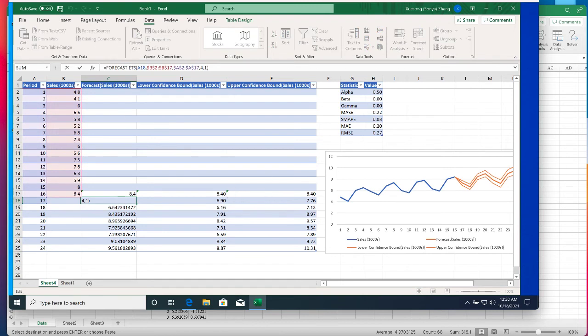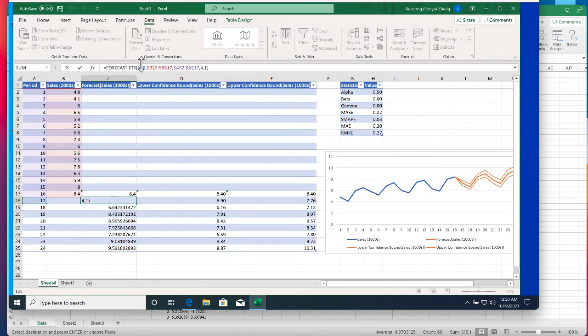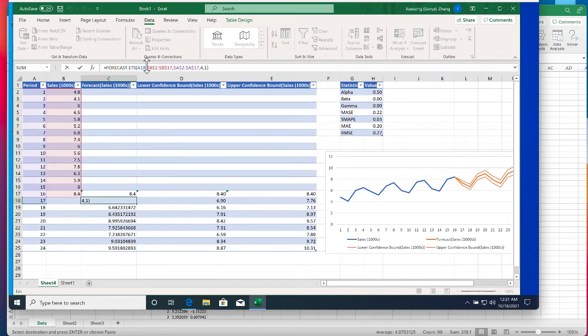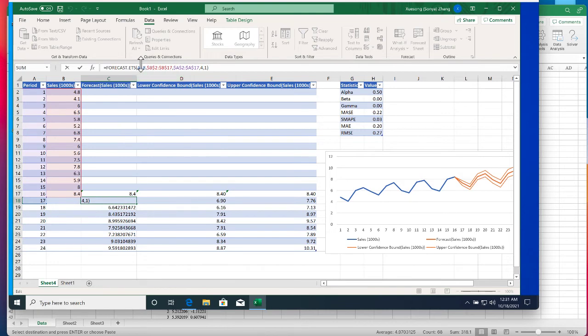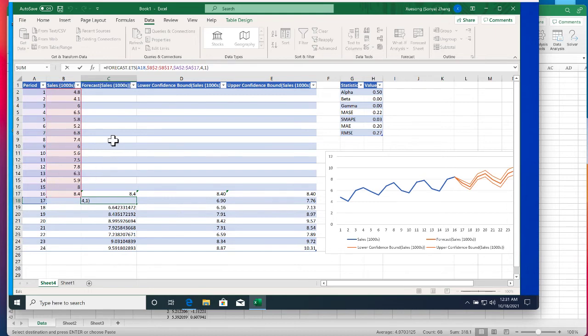We can see that the forecast value is actually output from an Excel function FORECAST.ETS. The first argument in this function specifies the period to be forecasted. So that's A18 which is period number 17. The second argument specifies the time series data range upon which the forecast is based, which is B2 to B17, those are the sales values from period 1 to period 16. And then the third argument in the function is the timeline associated with the time series values, which is A2 to A17.